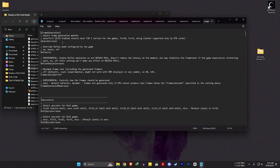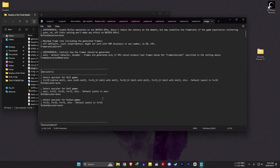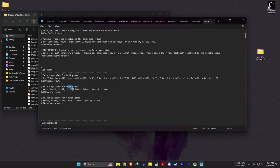I am setting the frame gen option in the file, but I don't think the game will use it. In the upscaler settings, change the DX12 upscaler to FSR 3.1 — that means the FSR 3.1 option. Save the file and open the game again.